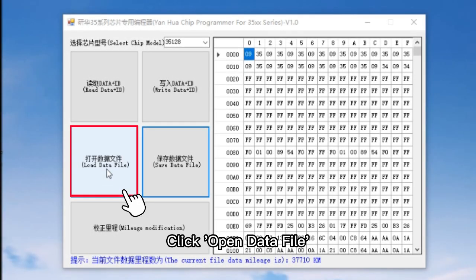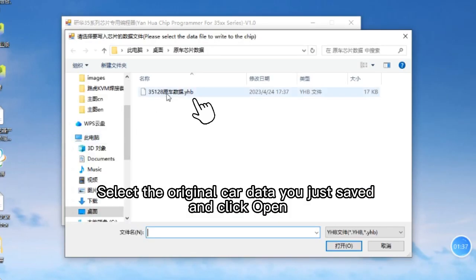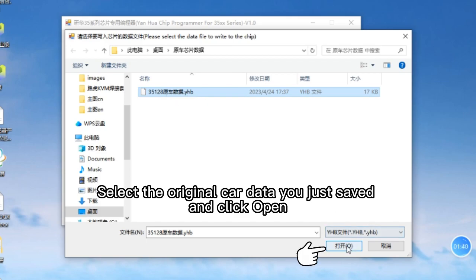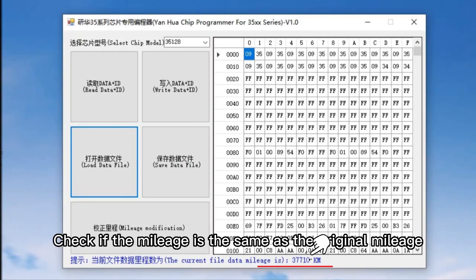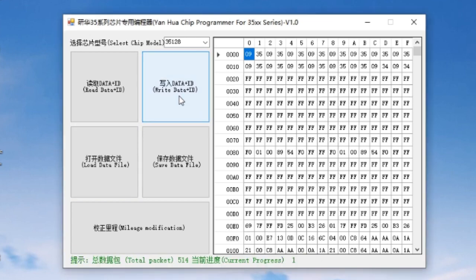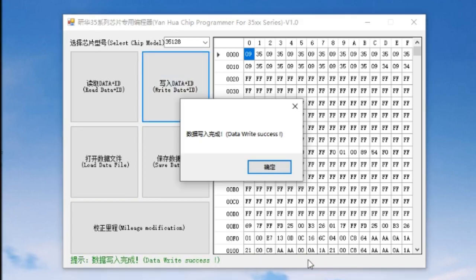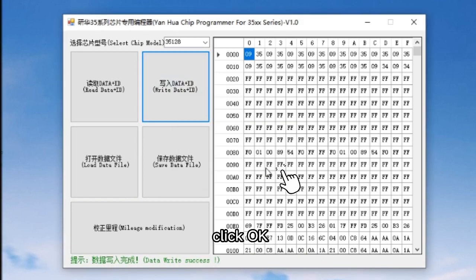Click Open Data File and select the original car data you just saved, then click Open. Check if the mileage is the same as the original mileage, then click Write Data ID. Data writing is completed — click OK.